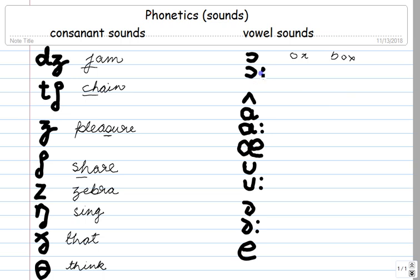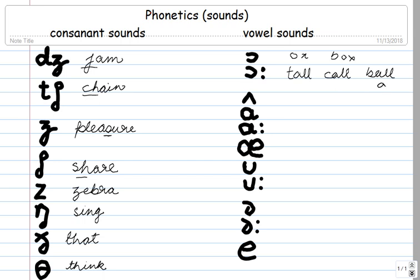This one is AW, as in 'tall.' As in 'tall,' 'call,' 'ball,' and 'all.'